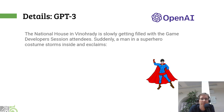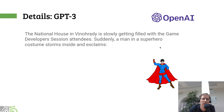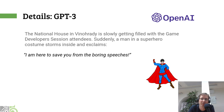The second item on the list is called GPT-3. It's a language model that might be a bit less known outside of the AI community, but it's very interesting. It's a language model that basically works as a very smart autocomplete — you input some text and it tries to guess what could actually follow. I input this before the talk: 'The national house in Vinohradi is slowly getting filled with the game developer session attendees. Suddenly, a man in a superhero costume storms inside and exclaims.' And what came out was: 'I'm here to save you from the boring speeches.' I swear this is what came from the model — I think it's quite hilarious.